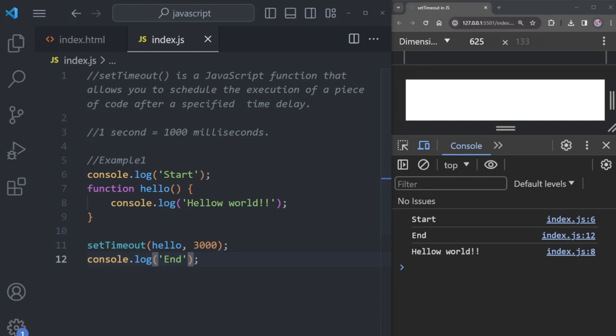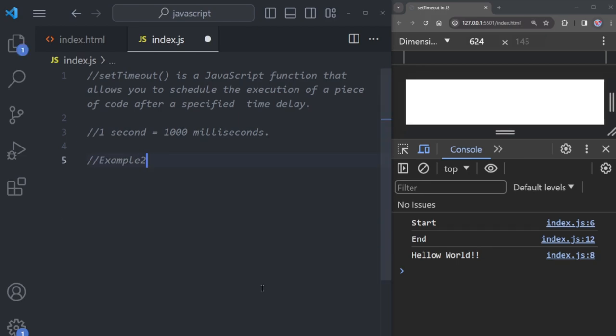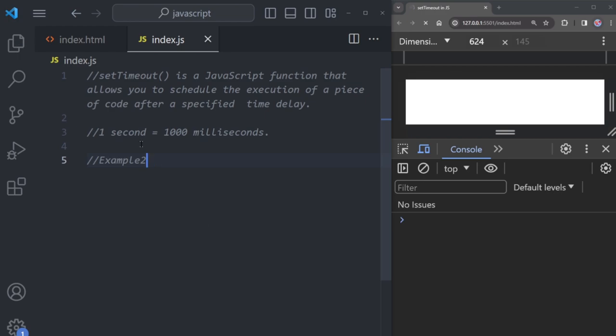Now let's clear this code and try something new. We want to have a button on the web page, and when you click it, a pop-up will appear after a short delay.